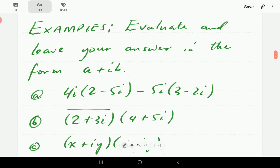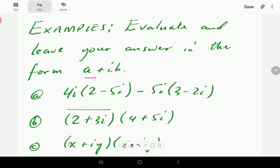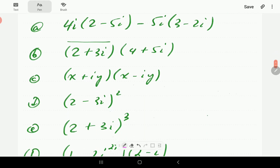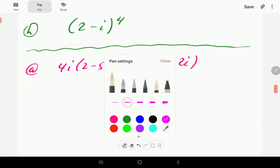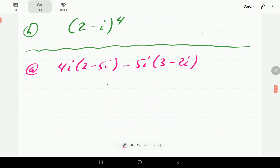In these examples we will evaluate and perform each operation, and then we want the answer in the form a + ib — that is, in the form real part plus imaginary part. So let's start with the first example.